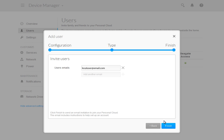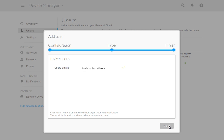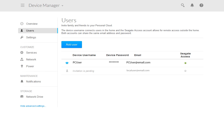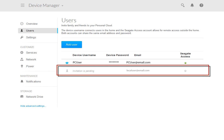You will be prompted to enter the email address of the new user if you have selected to send an email invitation to create an account. After entering the information, click Finish. You will be notified that the email invitation has been sent. Click the Close button to continue. On the Users page, the invitation will show as pending until the user accepts the invitation and sets up their account.